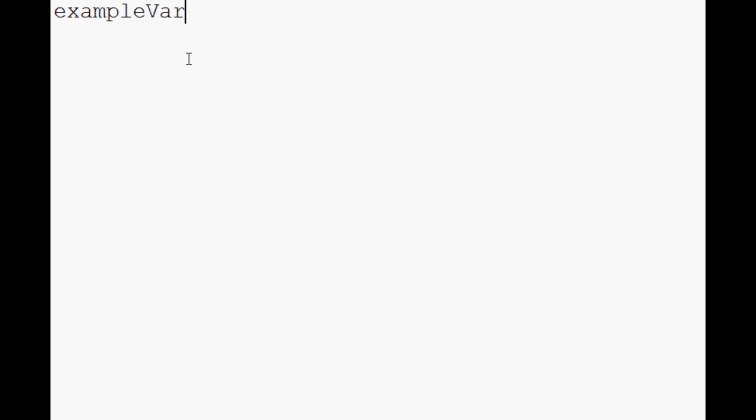So let's go ahead and show some examples of these variables. For starters, let's say we just have exampleVar. So what this is, and how you define a variable in Python, is you just type it out.